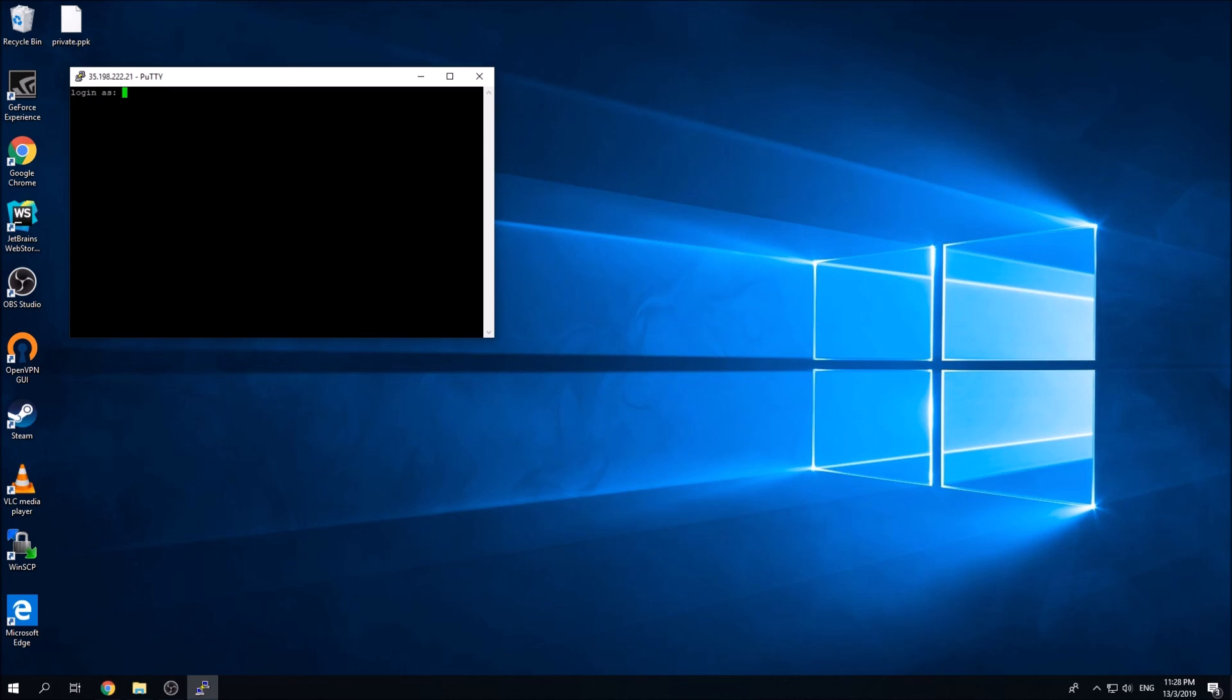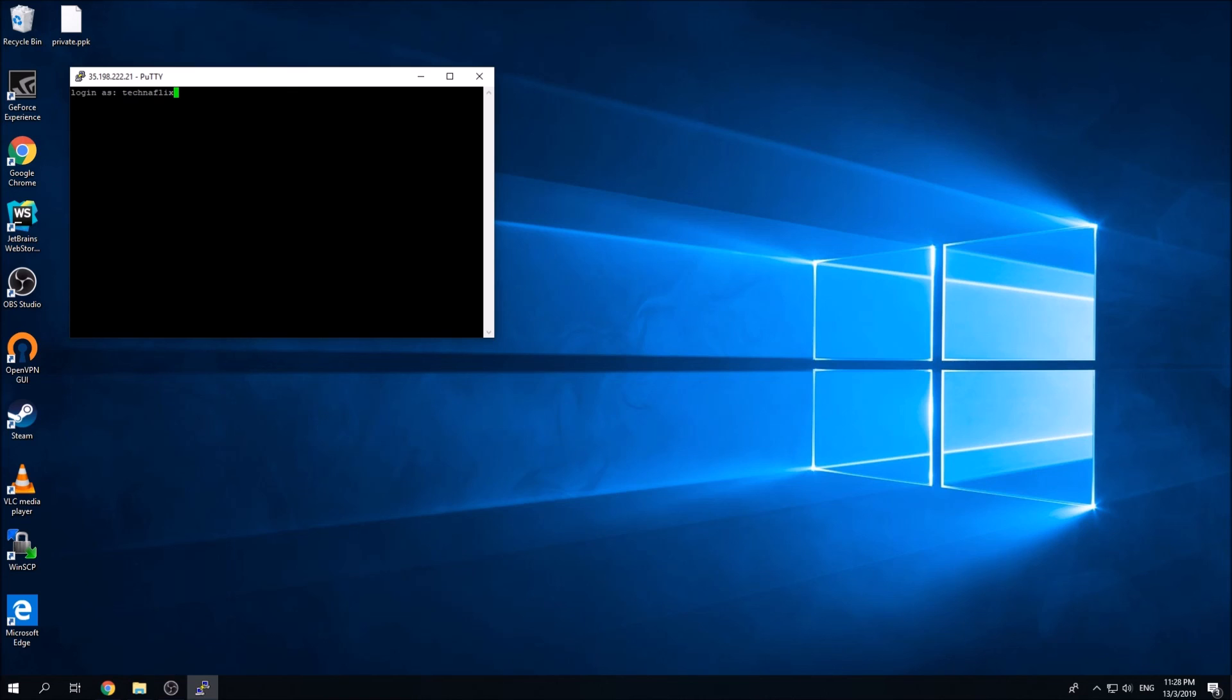You can type in the username you just created with the public key just now, which is technflix. By right, when you hit enter, it should ask for the password. But because you already included the private key just now, it's going to get you automatically inside the instance. I'm going to hit enter right now.